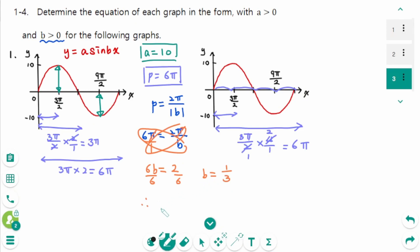Then the equation is y equals a, which is 10, times sin bx, where b is 1 third. So the equation is y equals 10 sin(x/3).